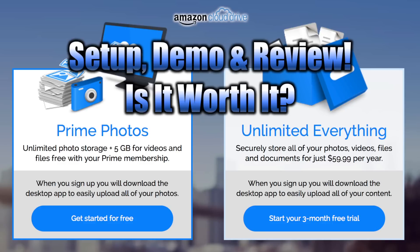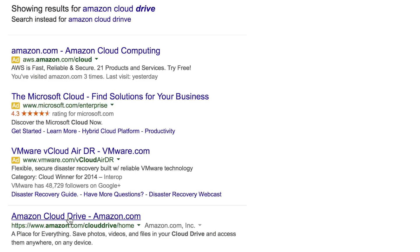What's up guys, Ryan Rigg here. We're taking a look at Amazon Cloud Drive - a little setup demo and review. Is it worth it? They have a couple of different programs available. Quick Google search of Amazon Cloud Drive and you'll find the link.